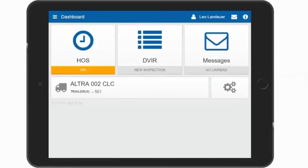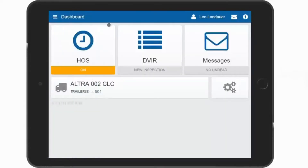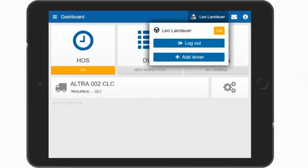The buttons available here are HOS, DVIR, Messages, Assets or Trucks and Trailers, and Settings. You also have an easy navigation menu in the top left corner which will allow you to move between all of these options. At the top right corner is your name or person icon. Pressing this allows you to log out or add a driver for team drivers or co-drivers.